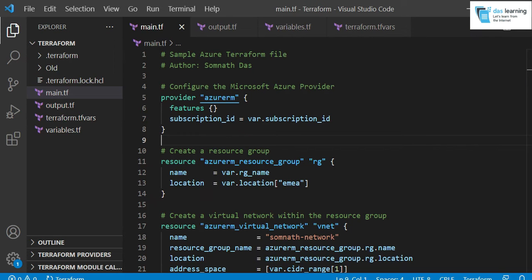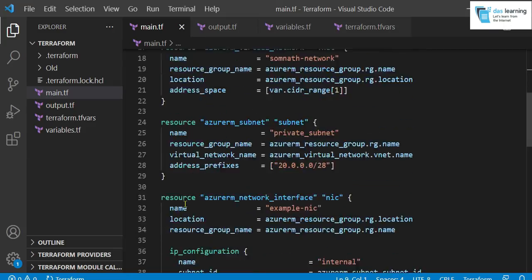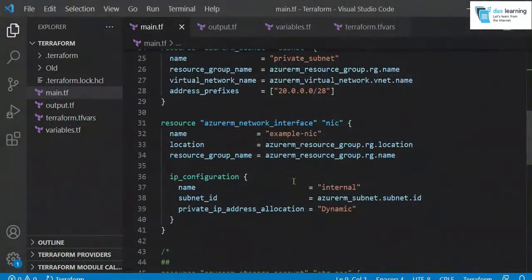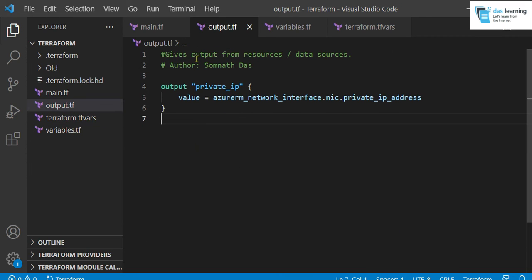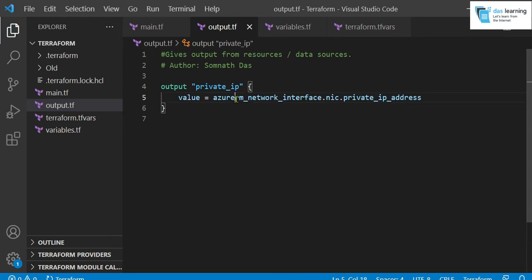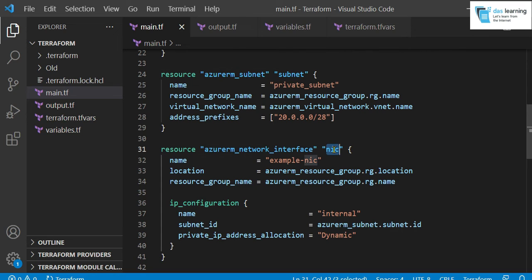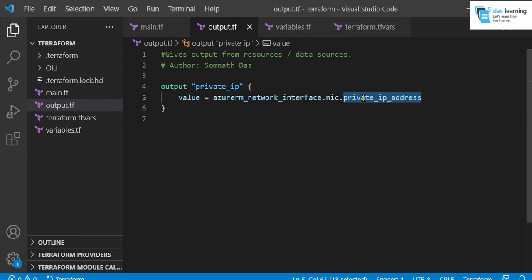And before that, let me explain another thing. As I am creating a subnet also or network interface card, we can also have output variables. So I have defined one output variable in a file. What I am taking, this is my variable name. It can be anything. ABCD also. I am taking Azure RM network interface. This is my identifier, which is NIC. This is my identifier for that particular resource. And I am taking private IP address. What it will basically do is, it will take the private IP address once it is created dynamically. Then it will show on your screen. Now let's get everything into action.